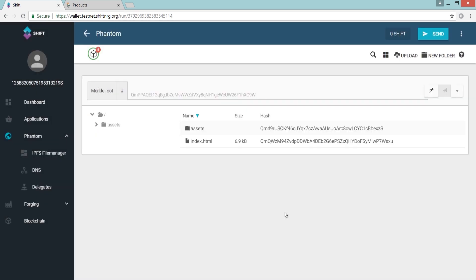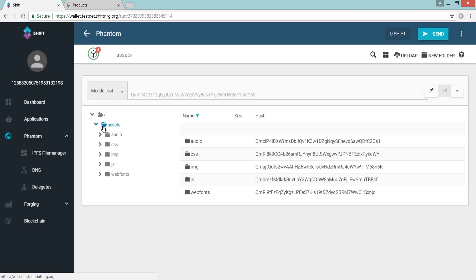As you can see, your files and folders are now safely stored on Shift's decentralized network, with each assigned a content-based hash that allows for their retrieval using a fast, efficient and censorship-resistant peer-to-peer infrastructure.